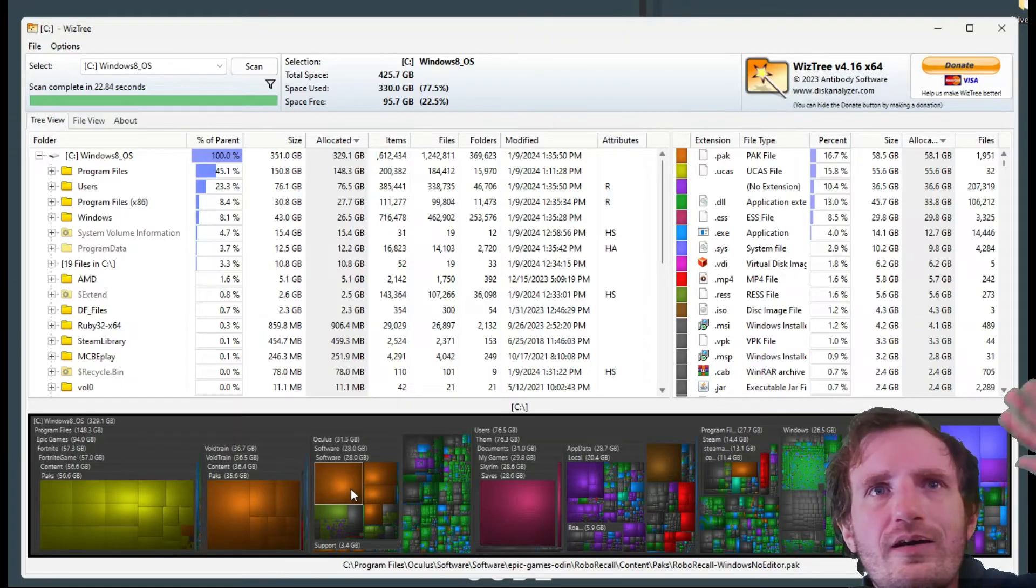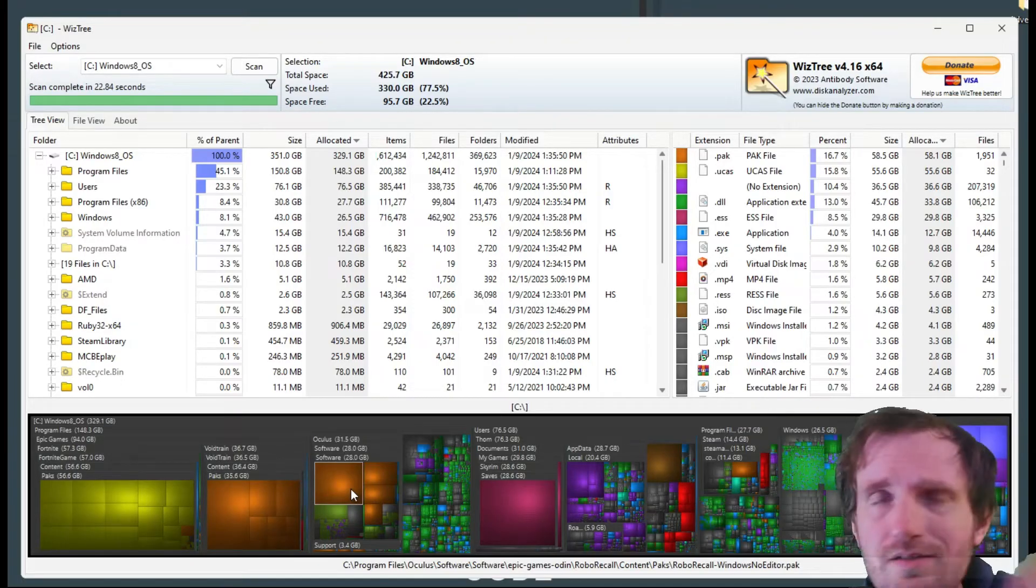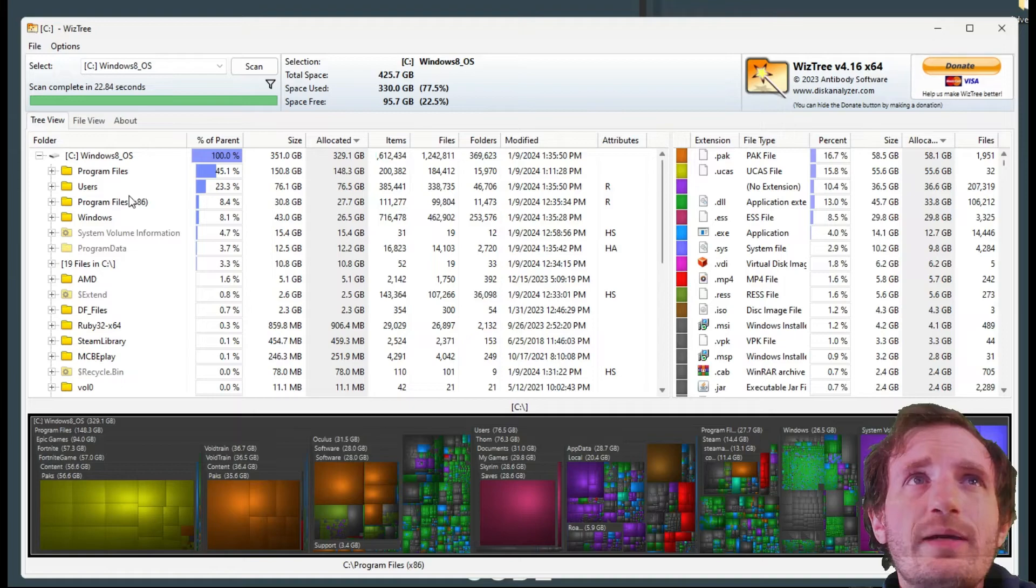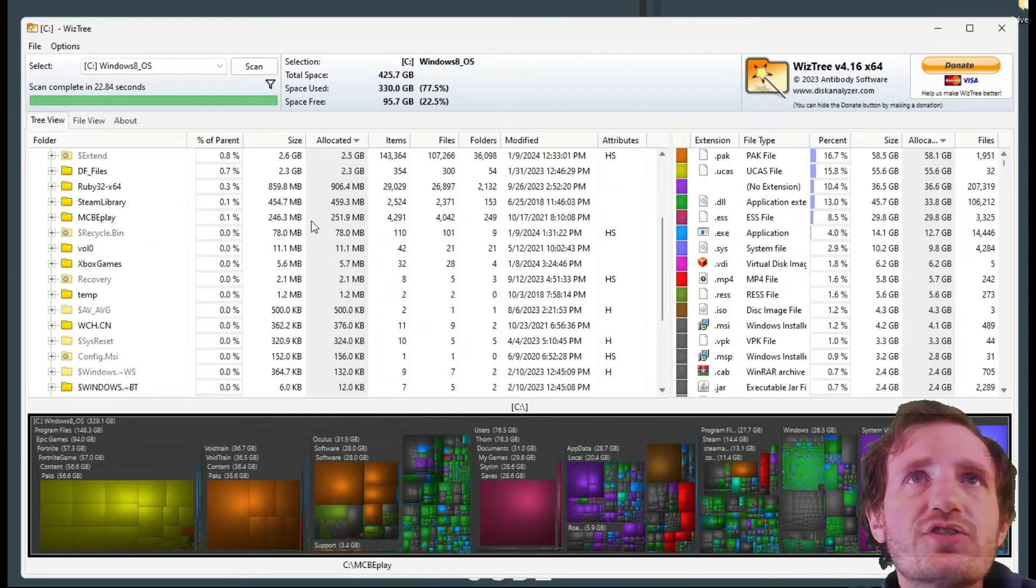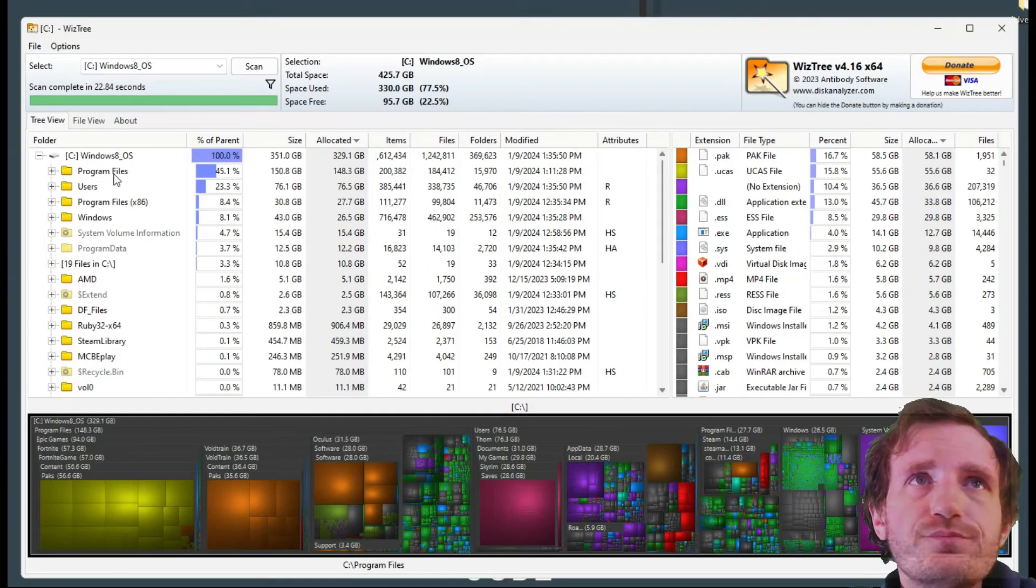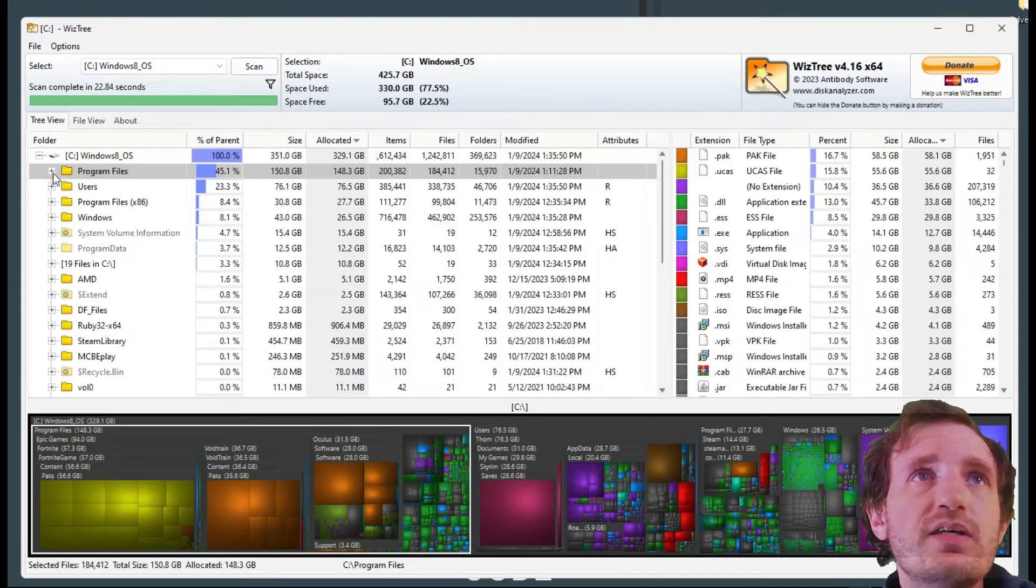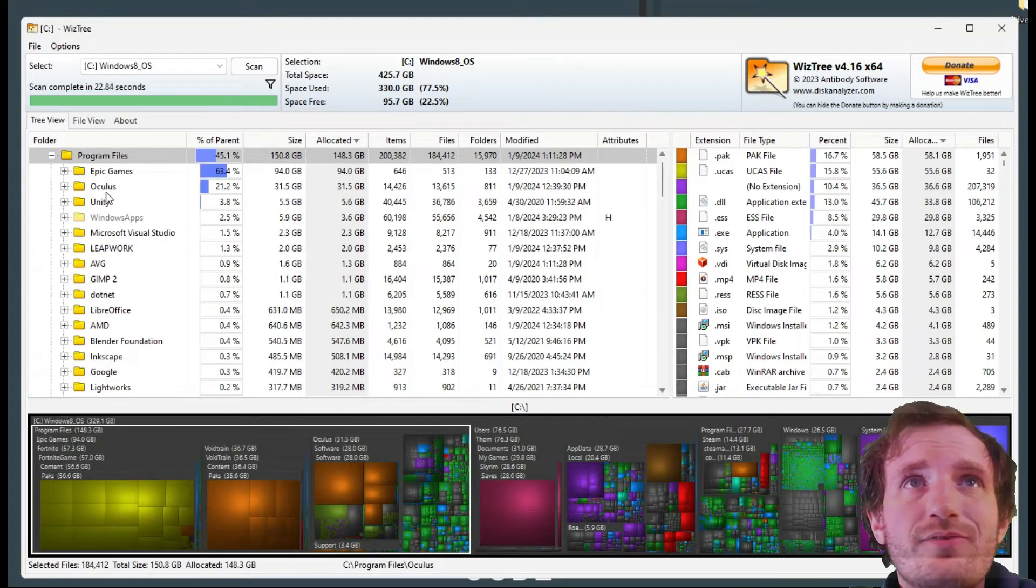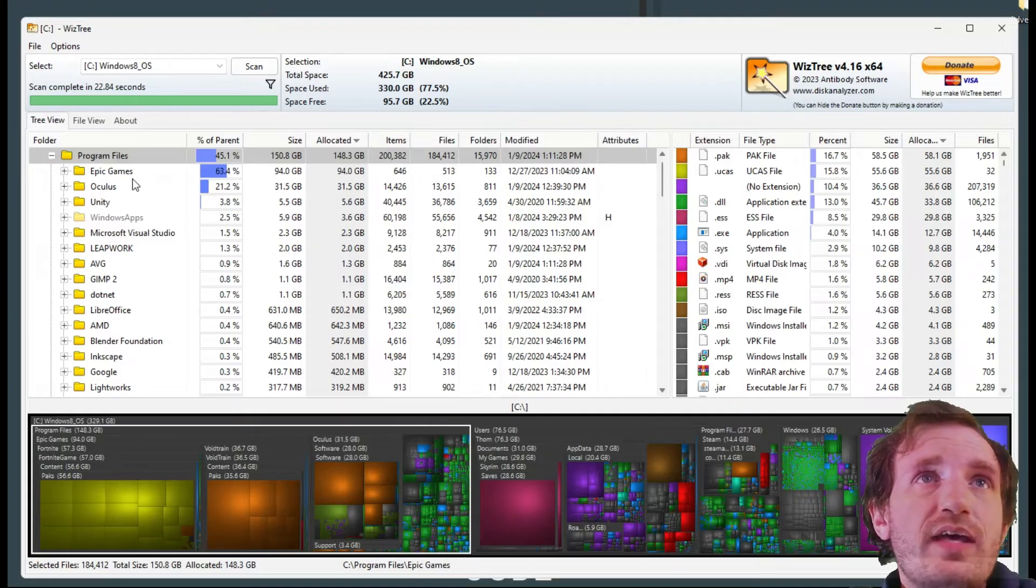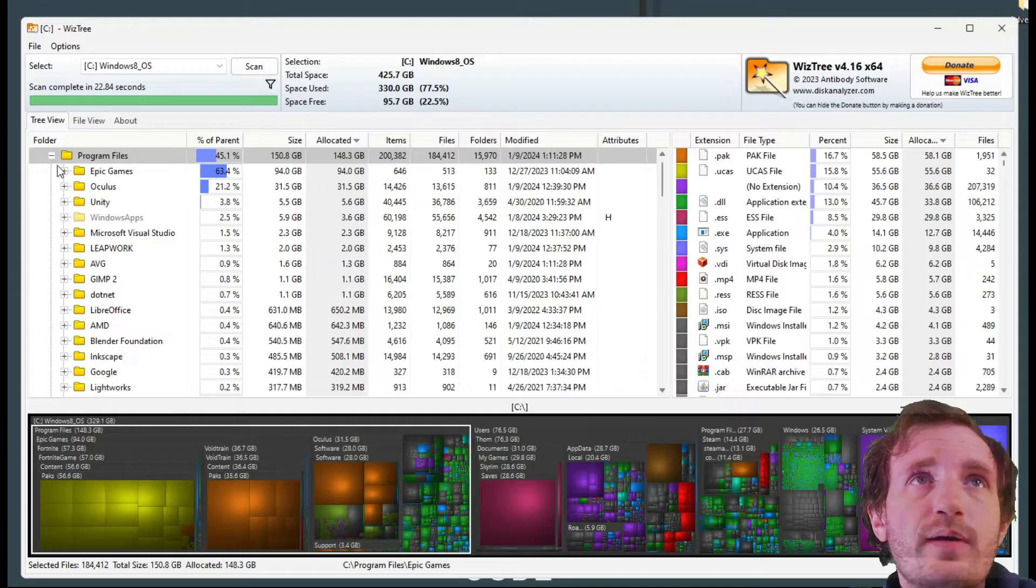My favorite is just the main section here. You got a bunch of stuff. Obviously my program files are taking up a lot of space just because that's where a lot of my stuff is. So there you go, Epic Games is taking up sixty three percent of my program file space.